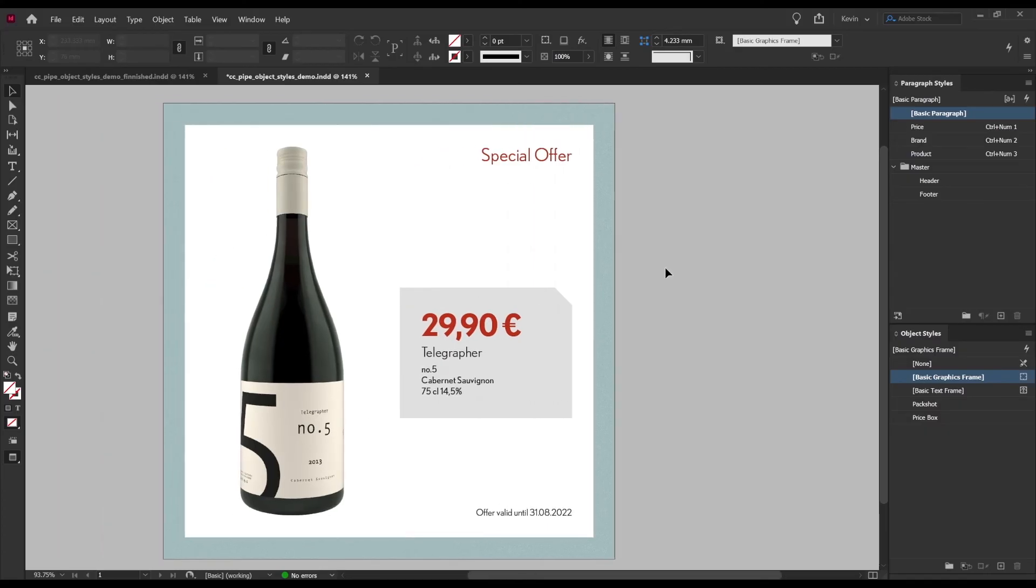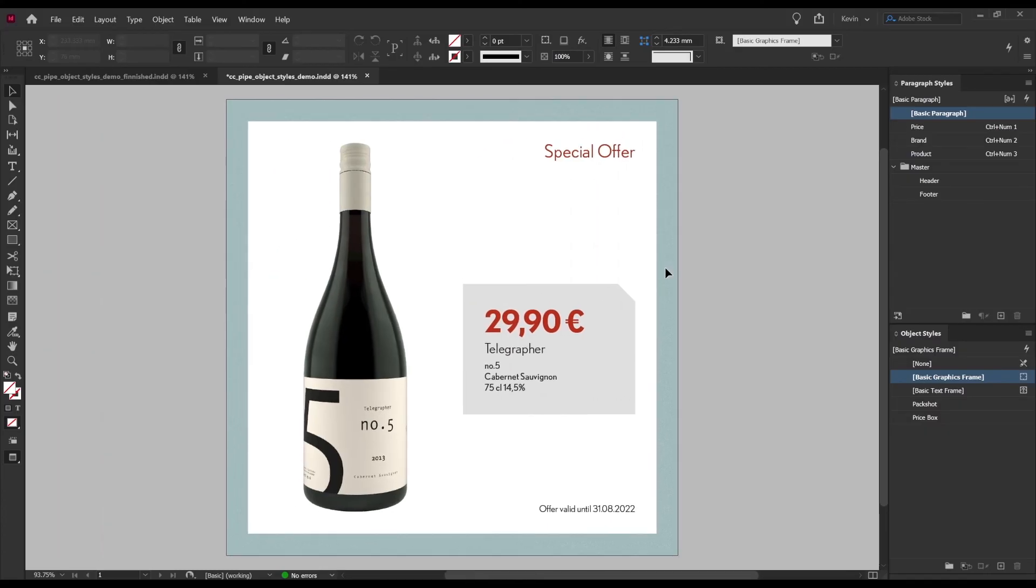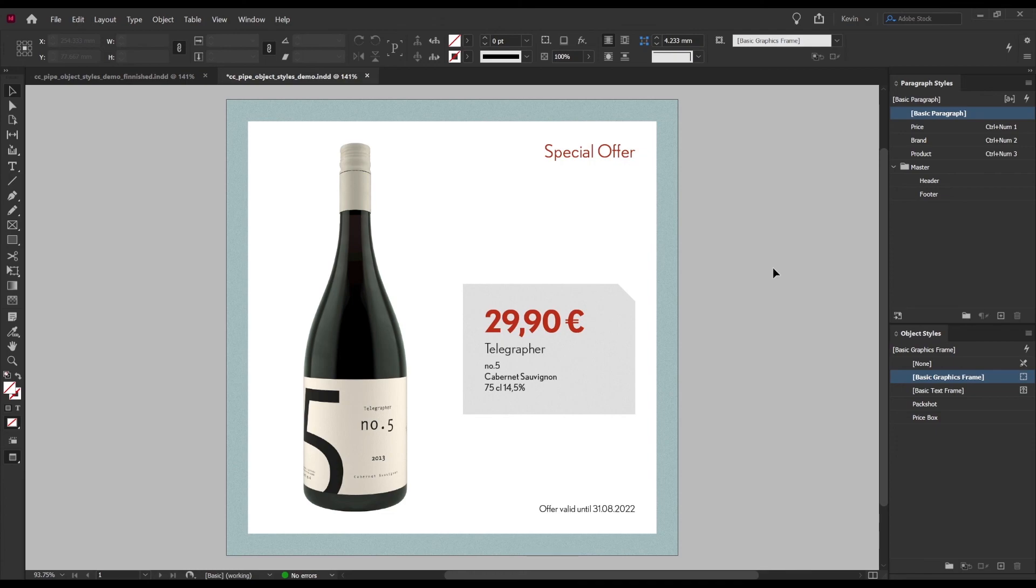If you start to combine this with say data merge or smart text reflow which I have tutorials on which will be on screen, you could start making these for hundreds of products without much manual labor once everything is set up. That was all I had for this time and obviously plenty more available from object styles but that was probably most of the features that I tend to use.